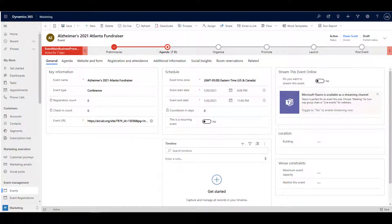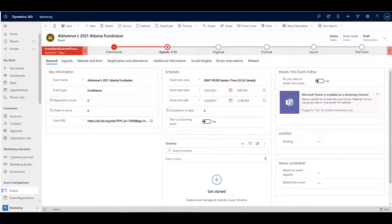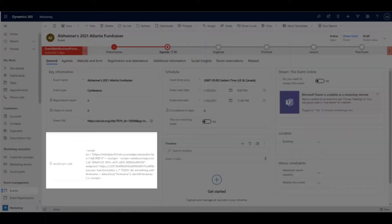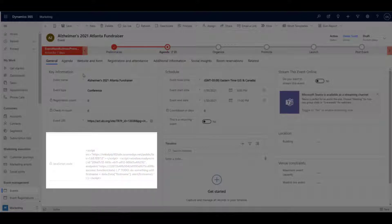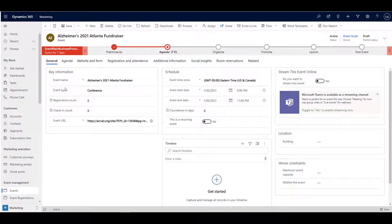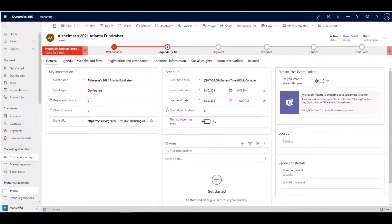Also included are event registration snippets of code that you can embed in your own website. Another important set of features is a robust set of internet marketing assets.